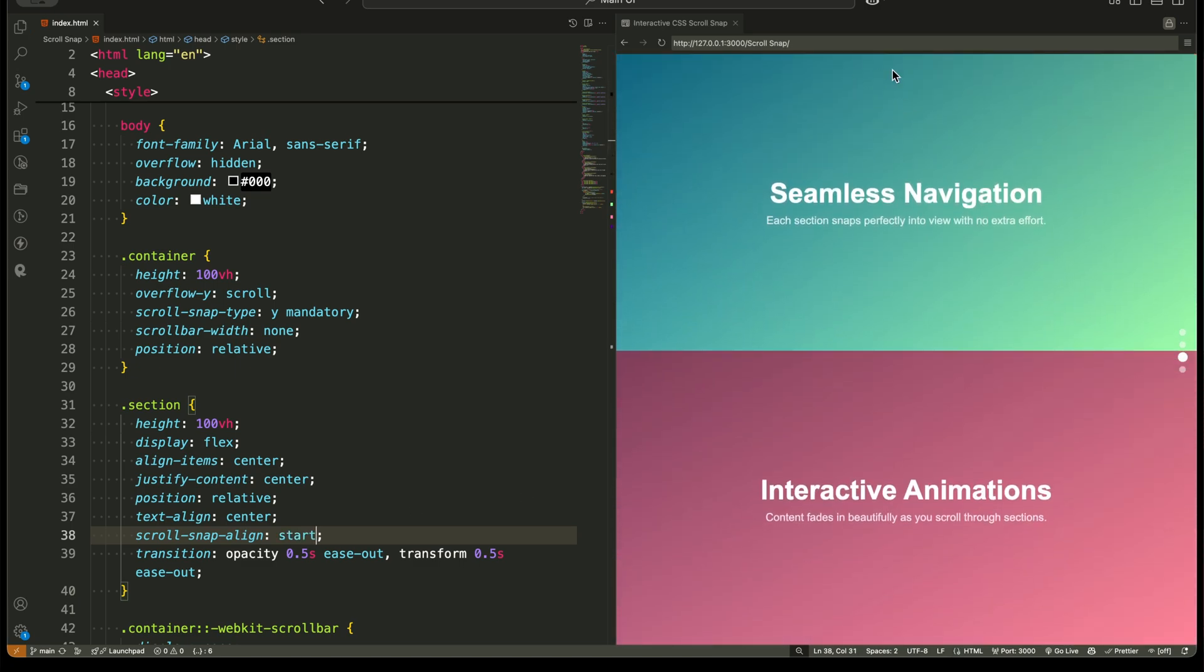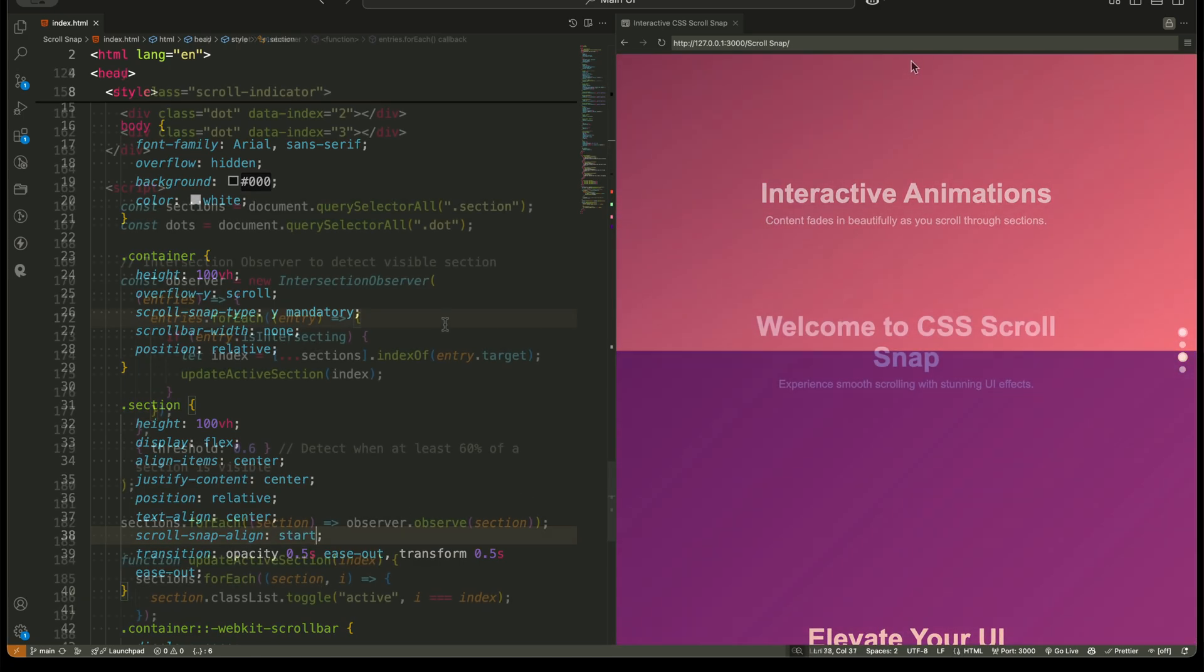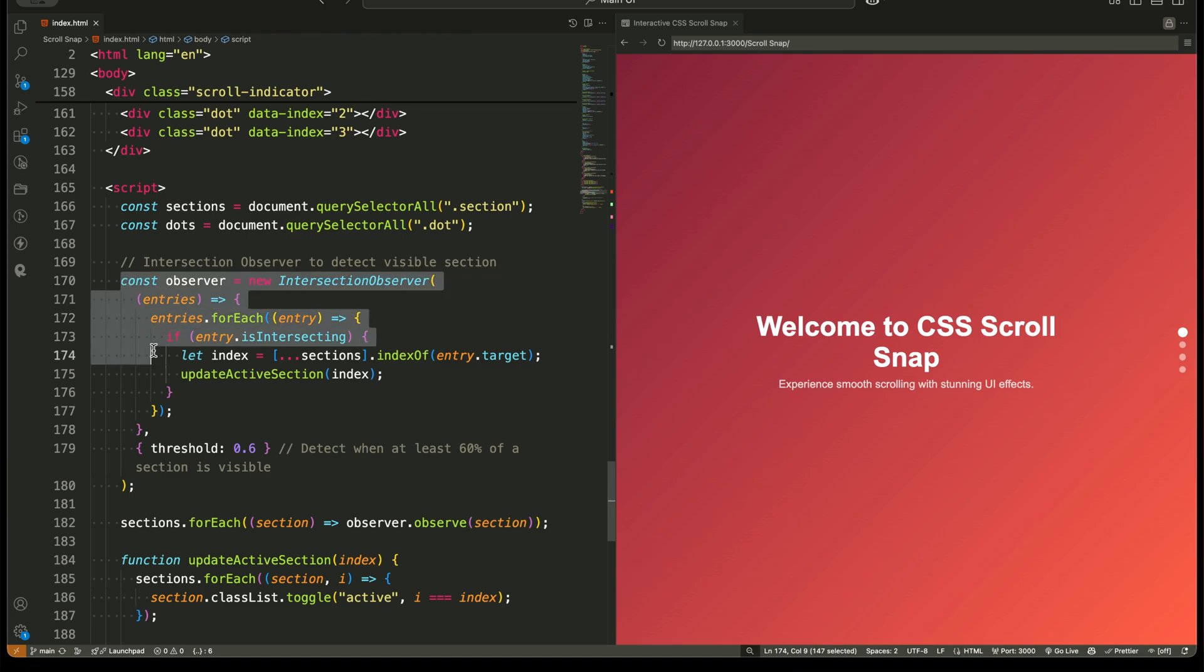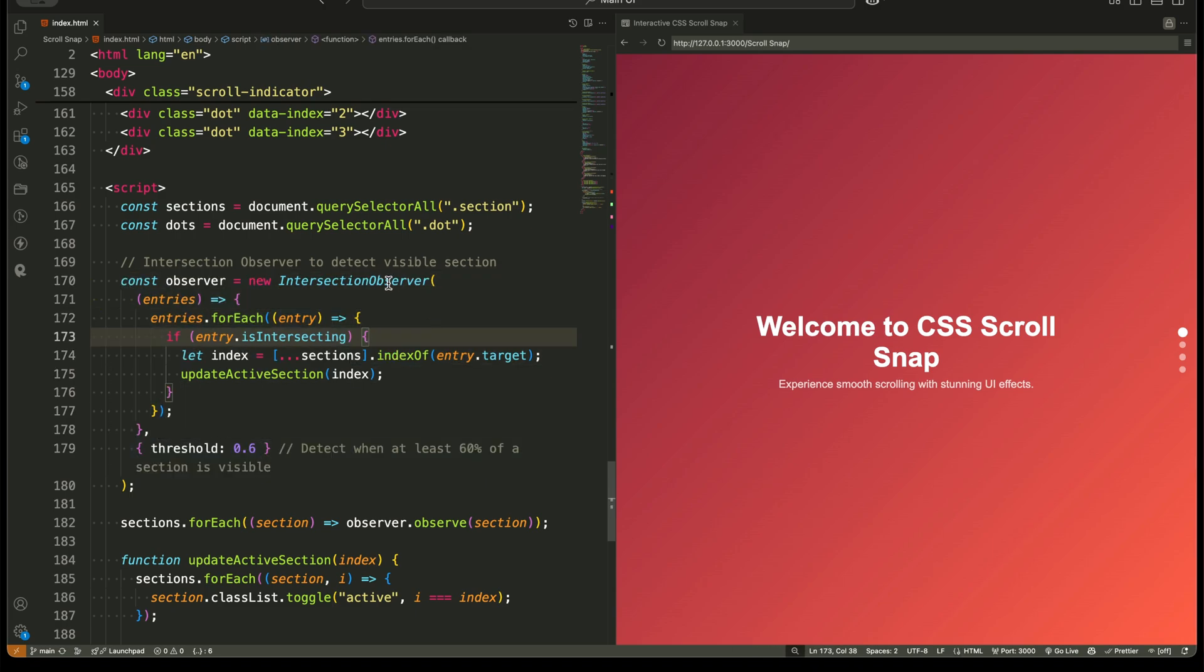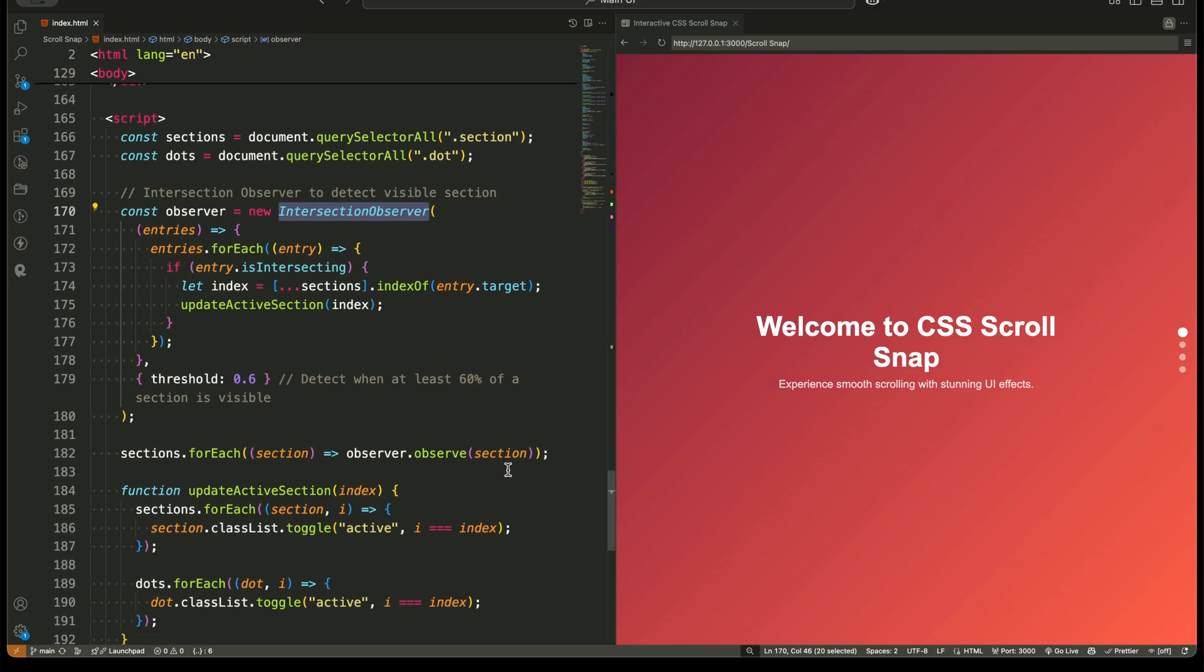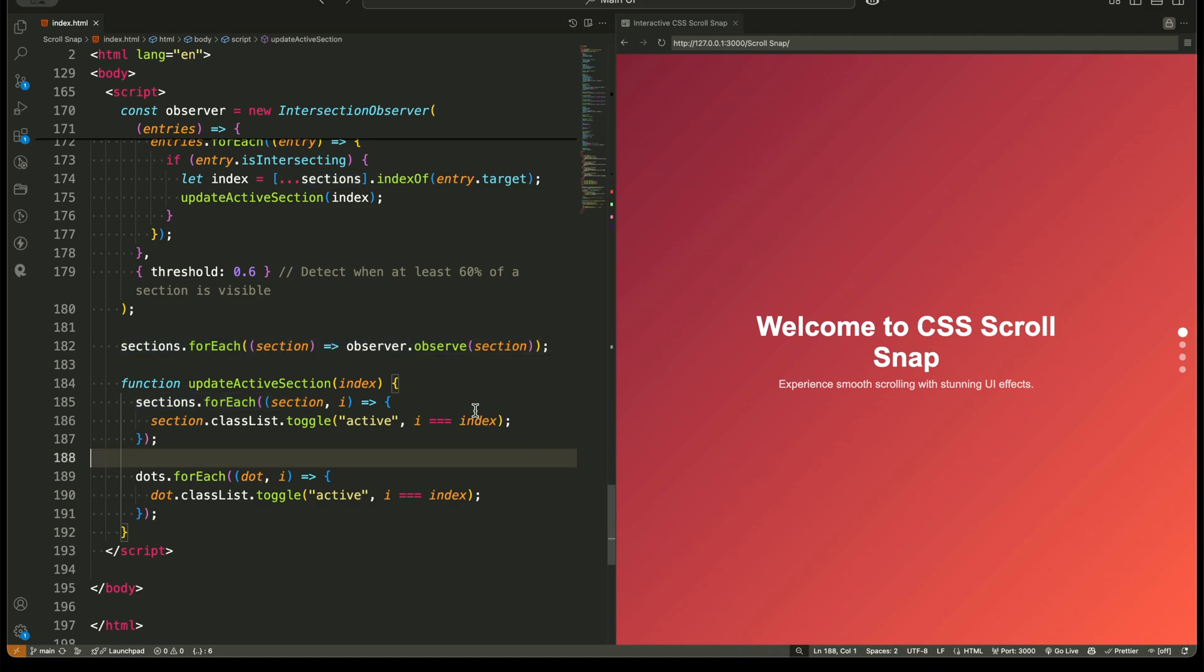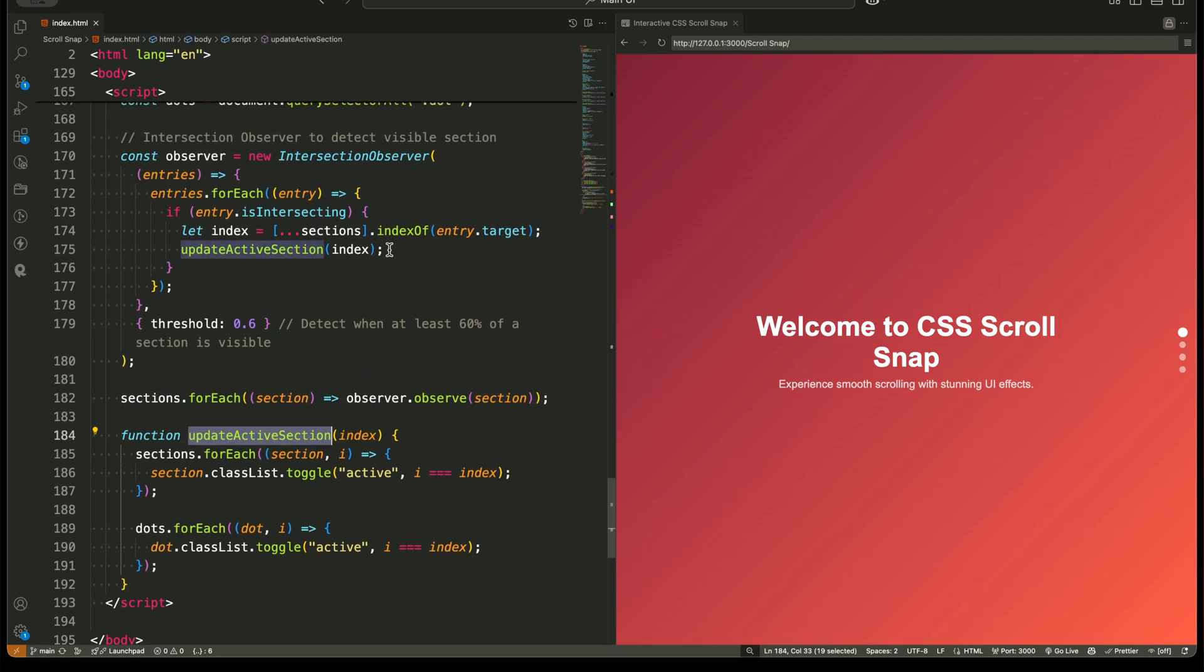While CSS handles the snapping, JavaScript is used to improve user interaction. IntersectionObserver detects when a section is fully visible. This allows us to trigger animations only when the user reaches a new section. It also updates the scroll indicator dots, showing which section is active for better navigation. This small script makes the UI feel even more polished.